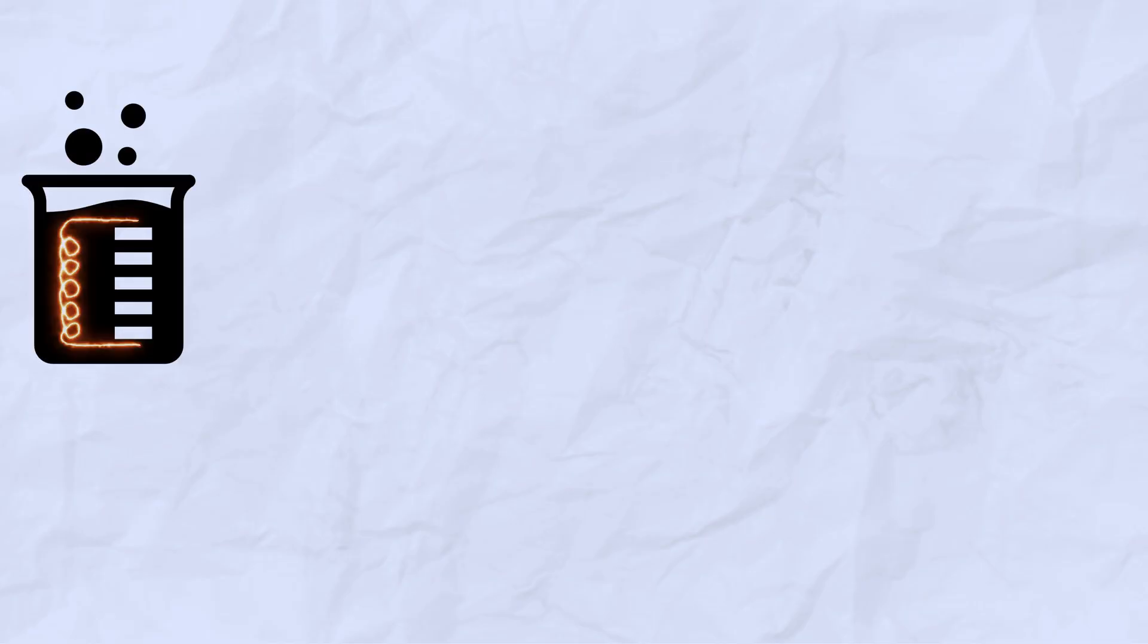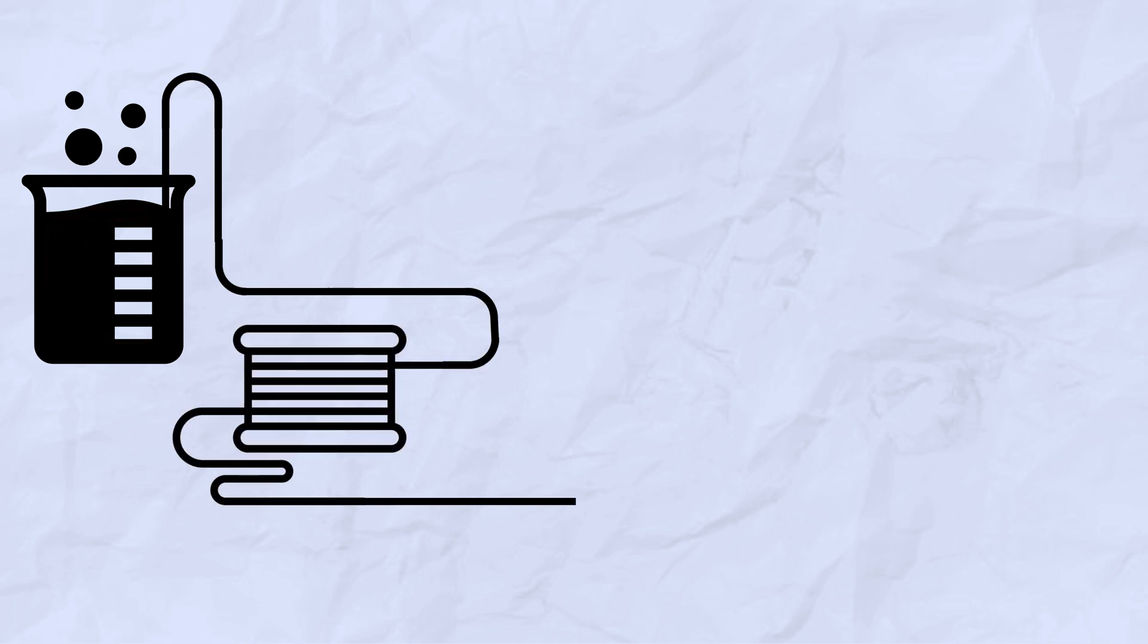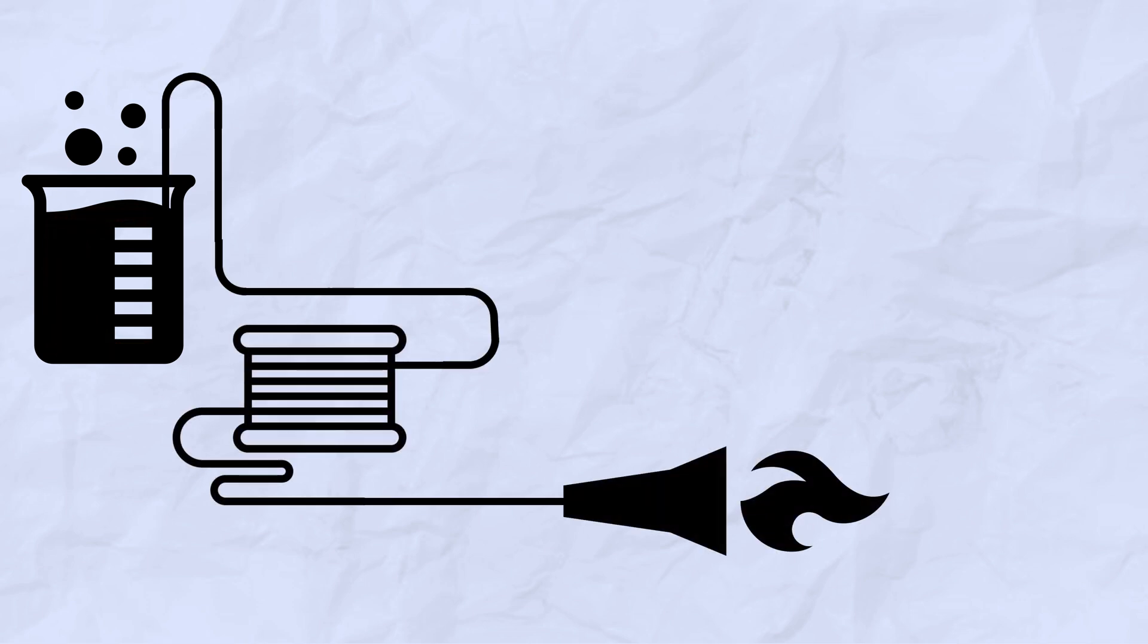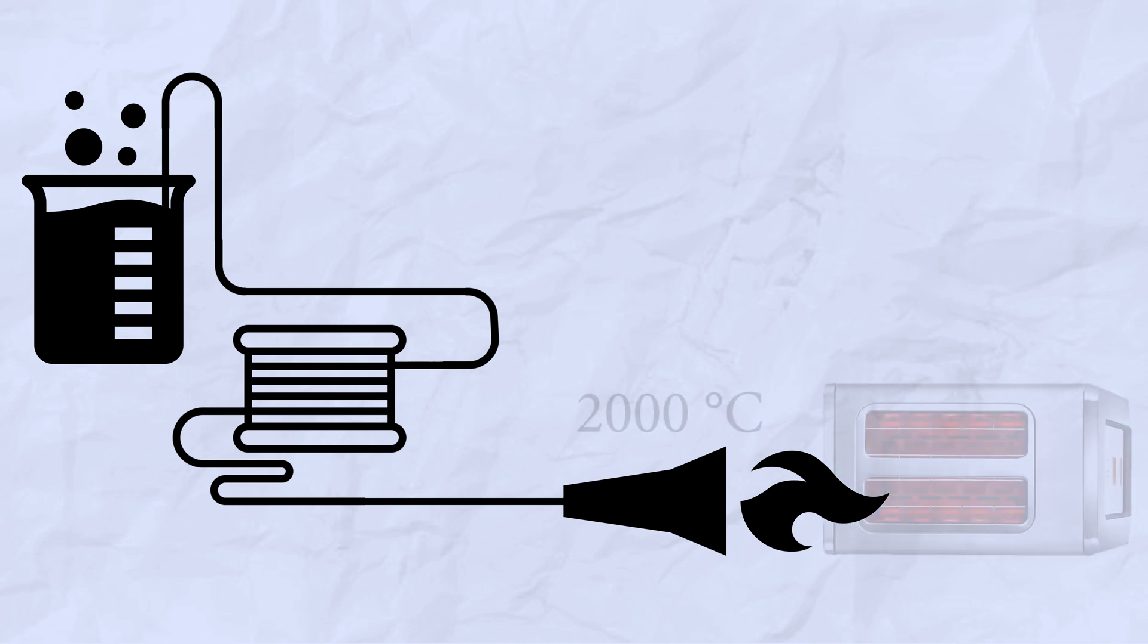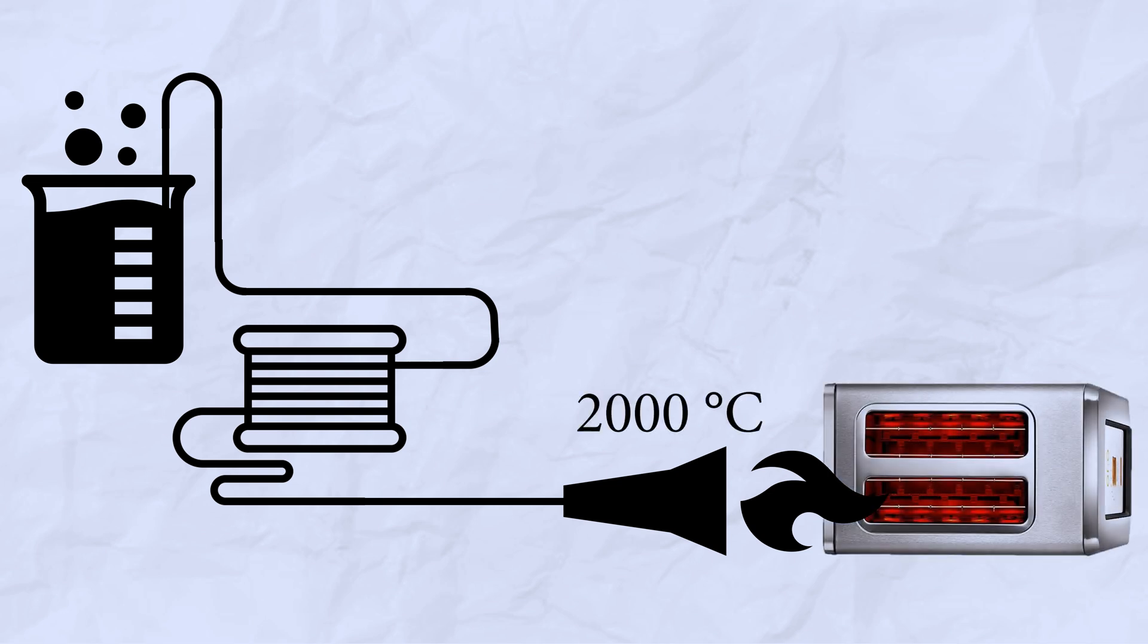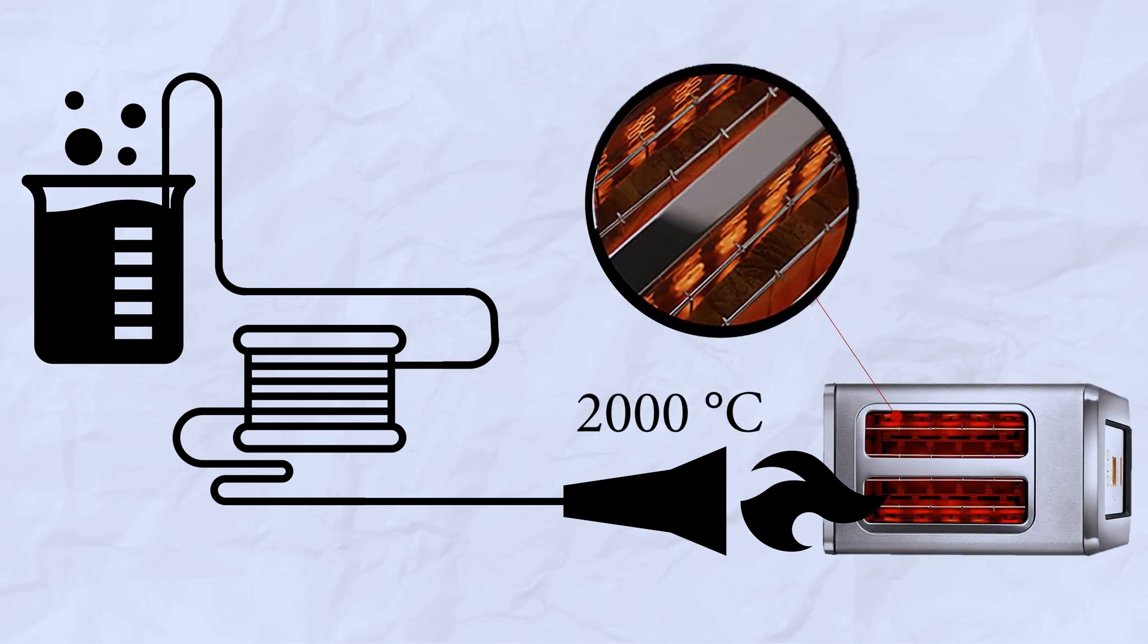Some researchers take that material, add some ingredients to it, make it into a filament, and inject that filament through a torch at around 2000 degrees Celsius to create heating elements on three-dimensional surfaces.